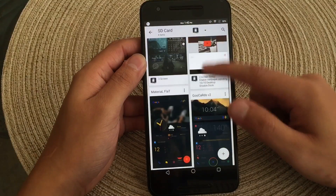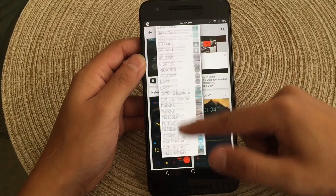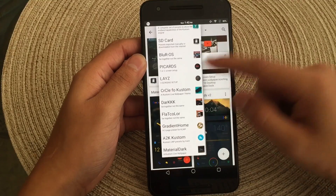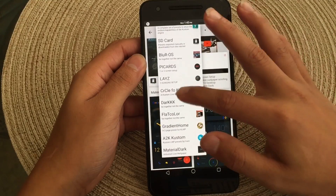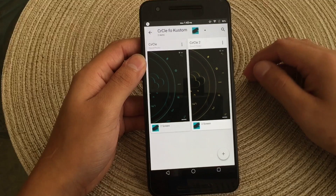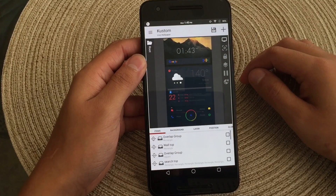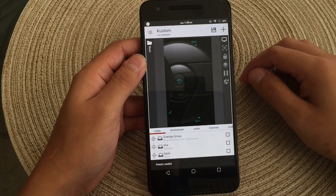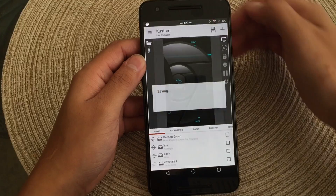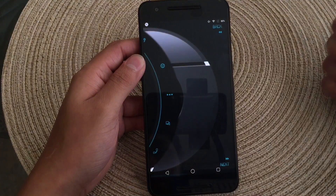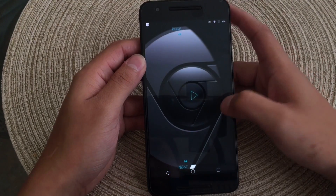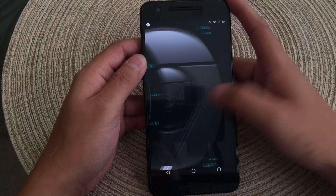We'll go ahead and set another live wallpaper straight from my downloads, just so you guys can see both sides of the picture. So we'll go ahead and choose this one — this one's kind of ugly in my opinion, since I did just download it just for the video. We'll go ahead and click save, then head back home, and you guys can see here's the new theme. It's easy as that.